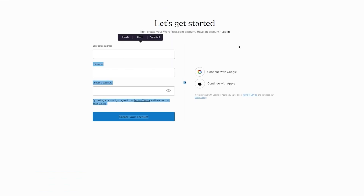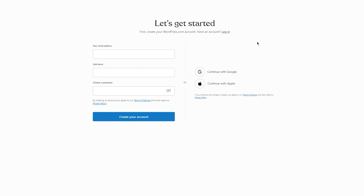Once you click on Get Started, it's going to bring you to the main signup process. First, create your WordPress.com account — it's pretty easy and simple. Just keep on following the steps, and I guarantee that by the end we're going to make a great website together.